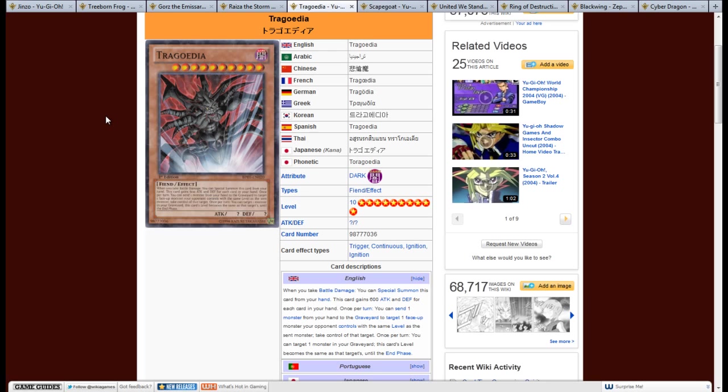And its effect is, when you take battle damage, you can special summon this card from your hand. This card gains 600 attack and defense for each card in your hand. Once per turn, you can send one monster from your hand to the graveyard to target one face up monster your opponent controls with the same level as the sent monster. Take control of that target. Once per turn, you can target one monster in your graveyard. This card's level becomes the same as that target's until the end phase.